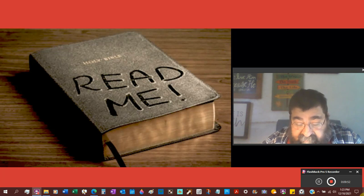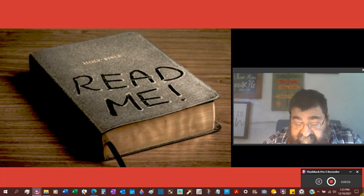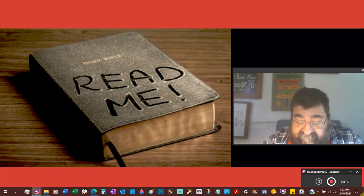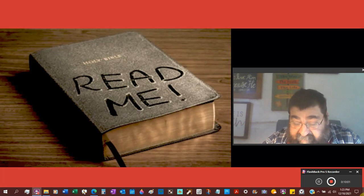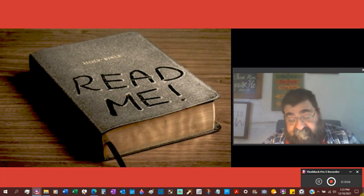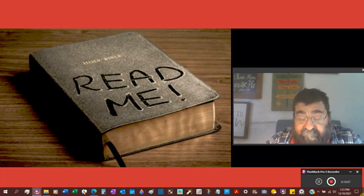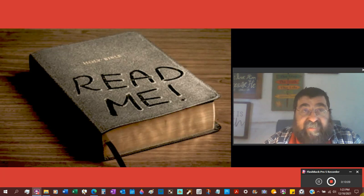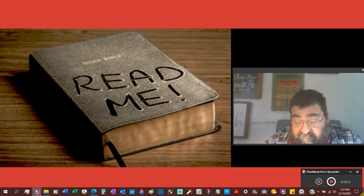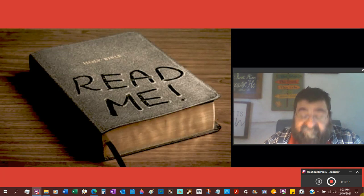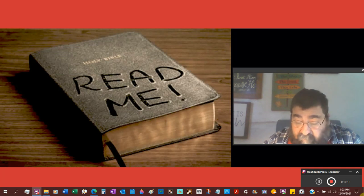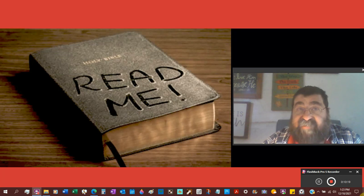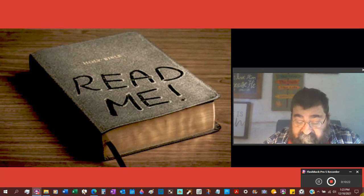We have codex Alexandrinus, codex Vaticanus and codex Sinaiticus. Be warned of the words of Alexandria, Egypt. Be warned of the words of Sinai. That was the law. And be warned of the words of Vatican. That's Catholic.